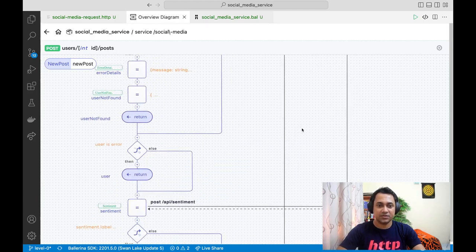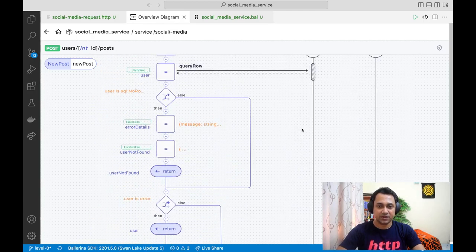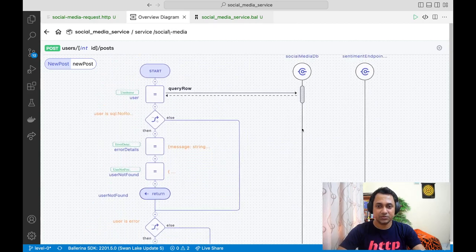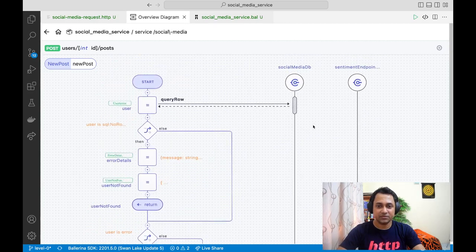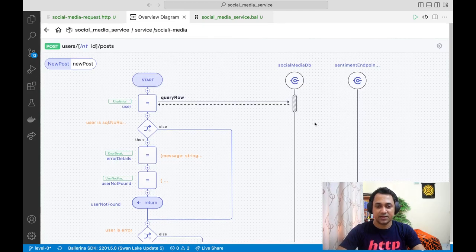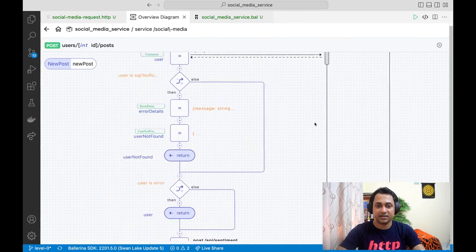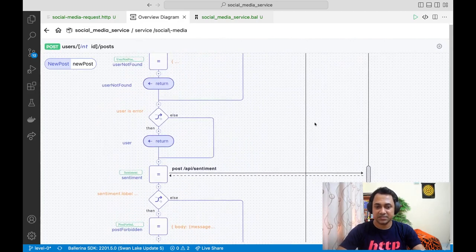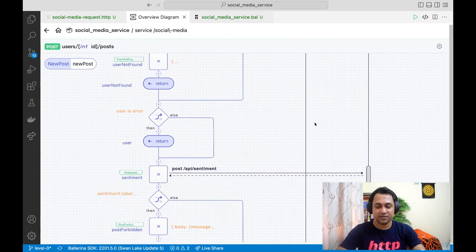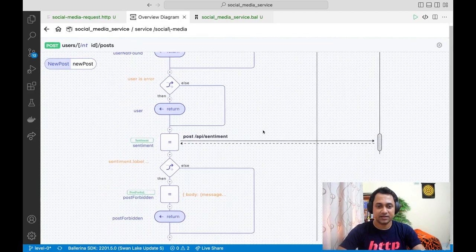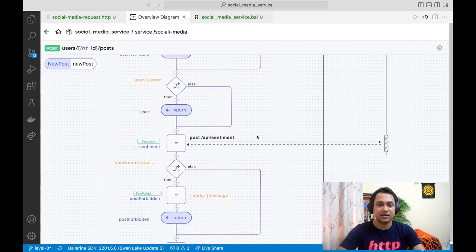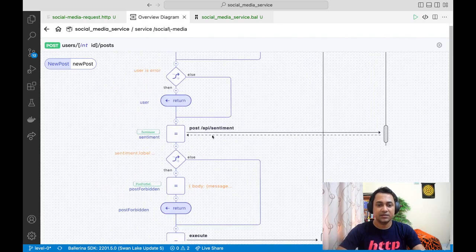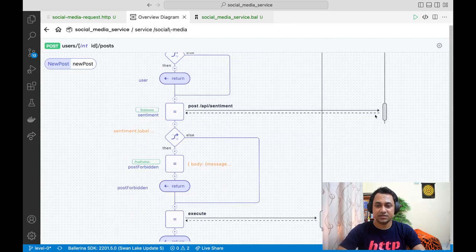You might know that with OAuth 2, usually you have to go to the relevant API and create an app to get the client ID and client secret. In this case, just imagine that you already have the client ID and client secret. All you need to do is use those credentials to connect to this sentiment endpoint.